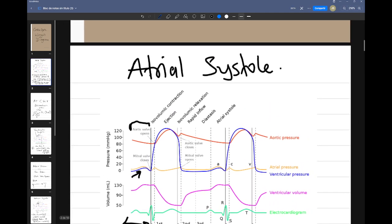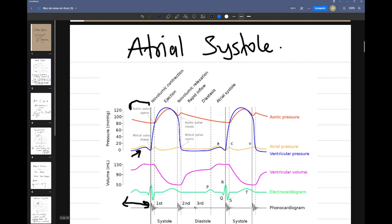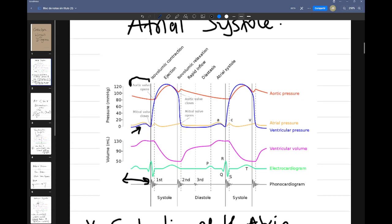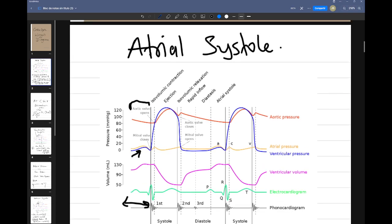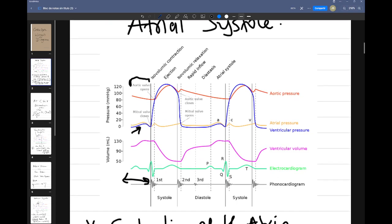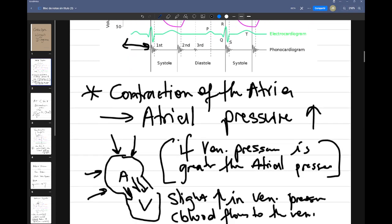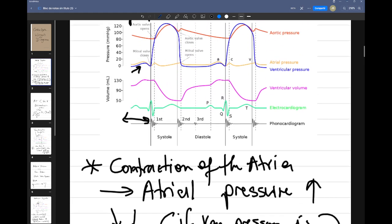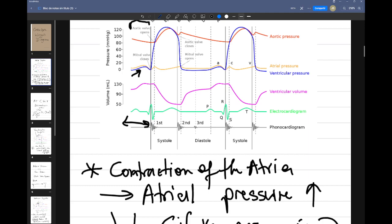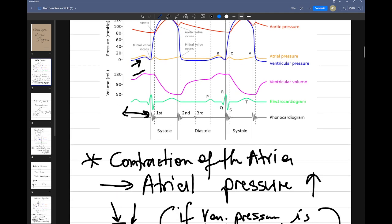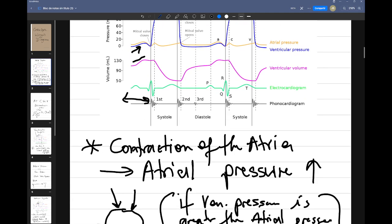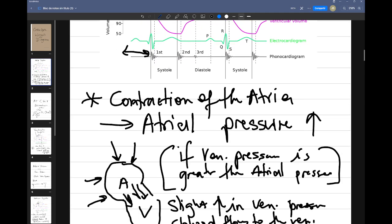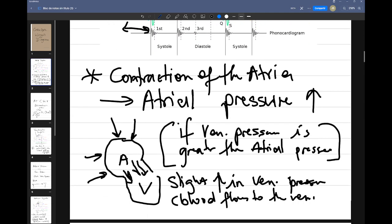We start off with atrial systole. Systole speaks about contraction. So the atrial systole has been marked there, and this really speaks about the contraction of the atria. As the atria starts to contract, we're going to see an increase in pressure. That pressure will continue to increase as the atria contracts.